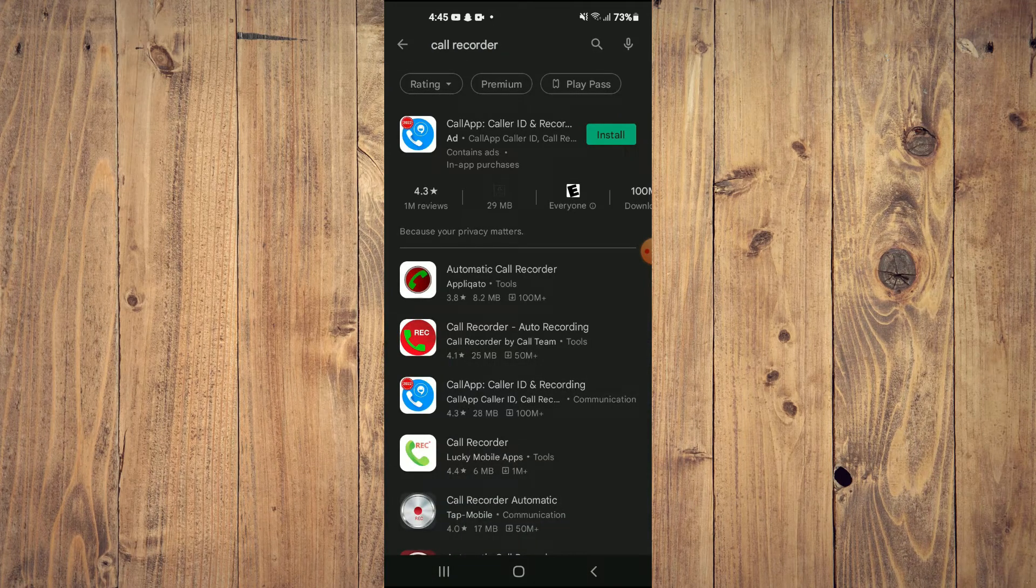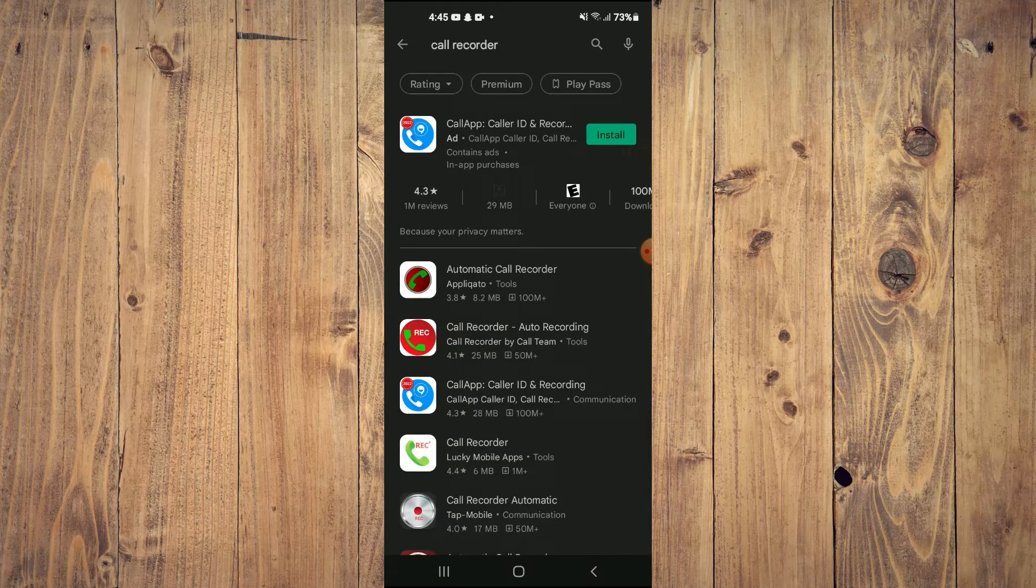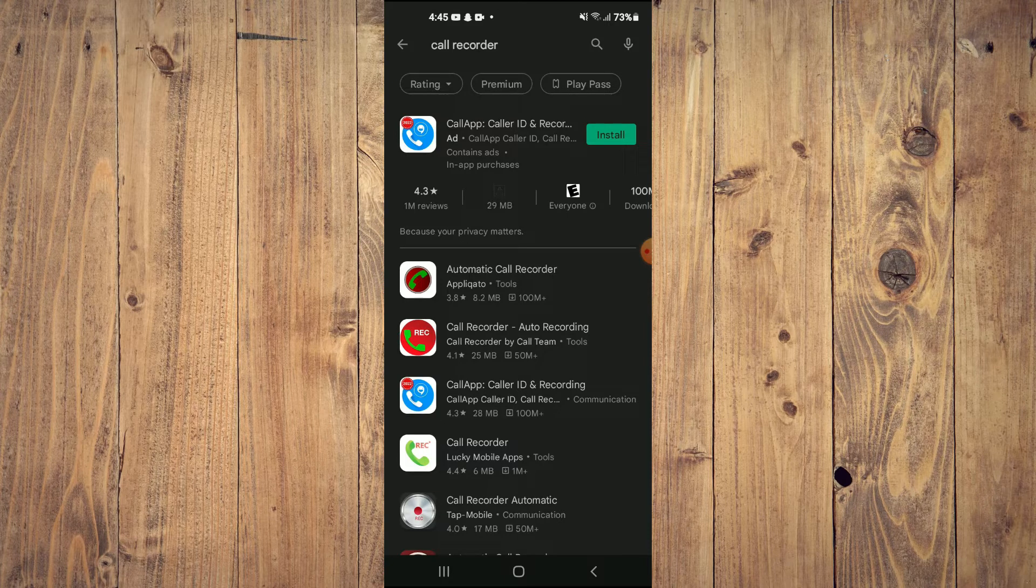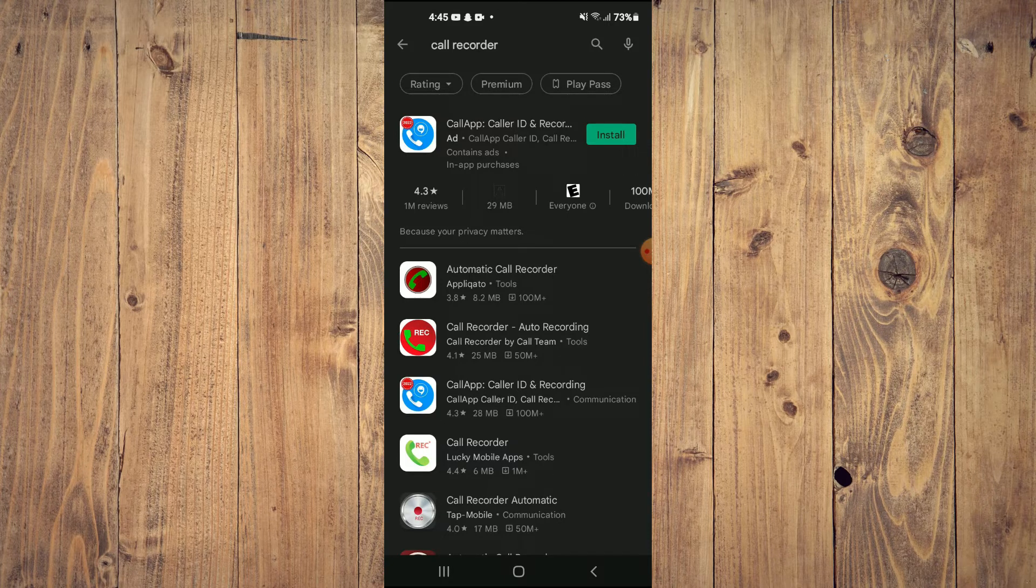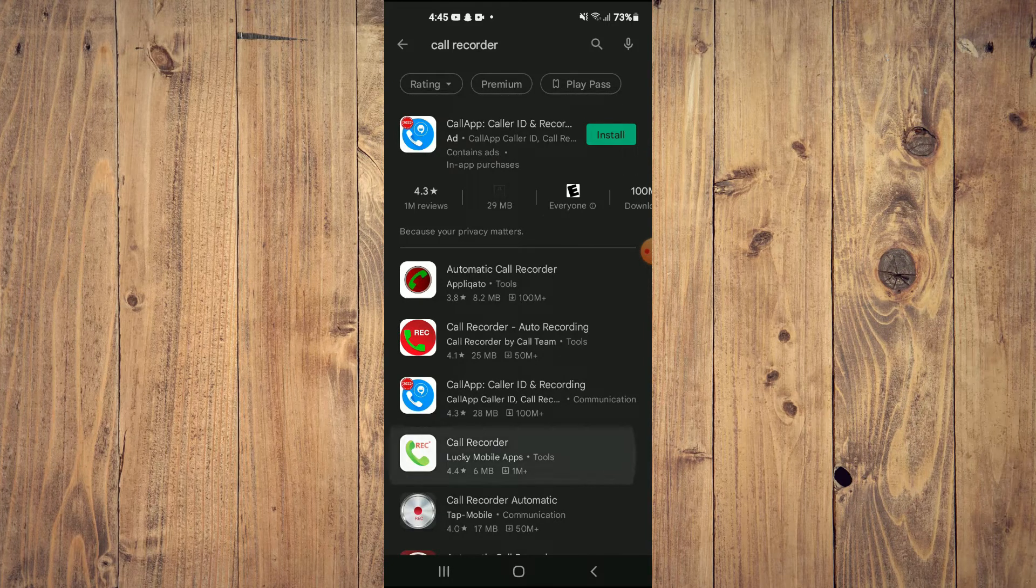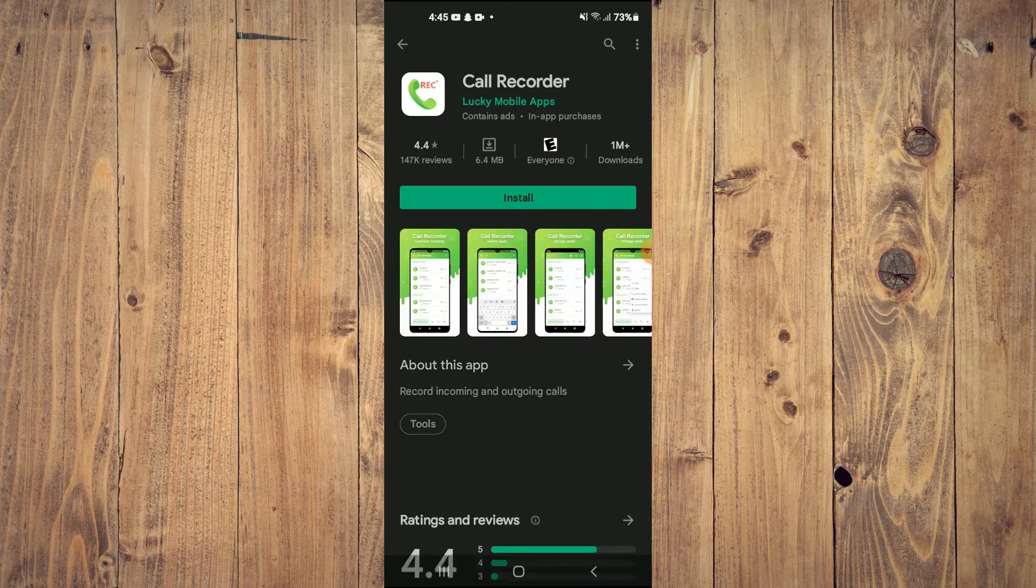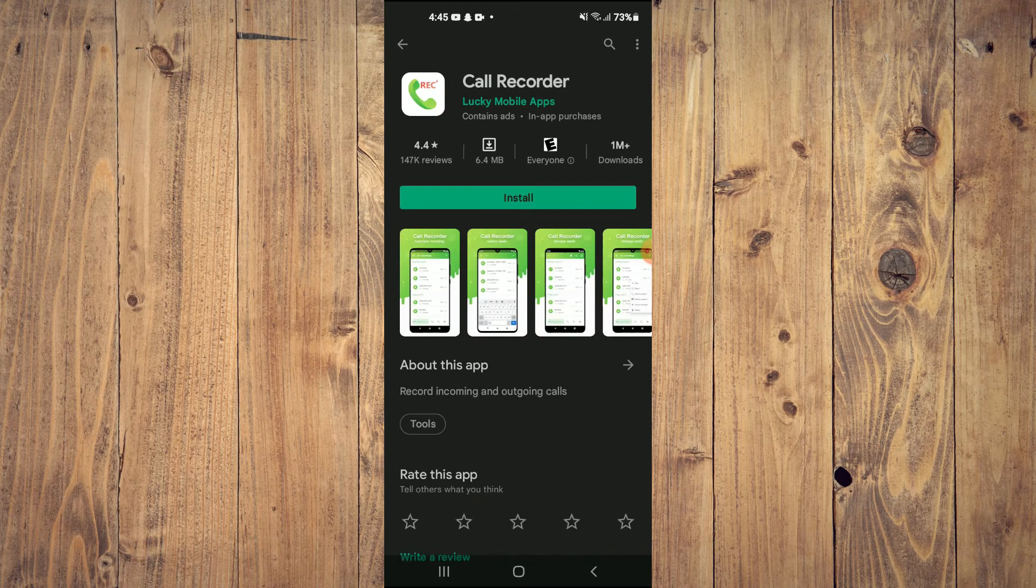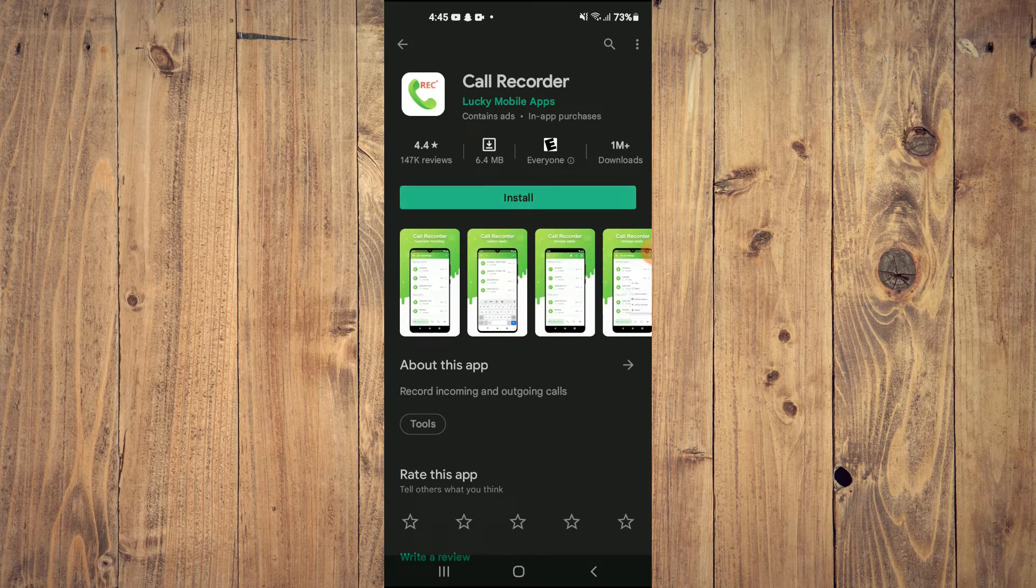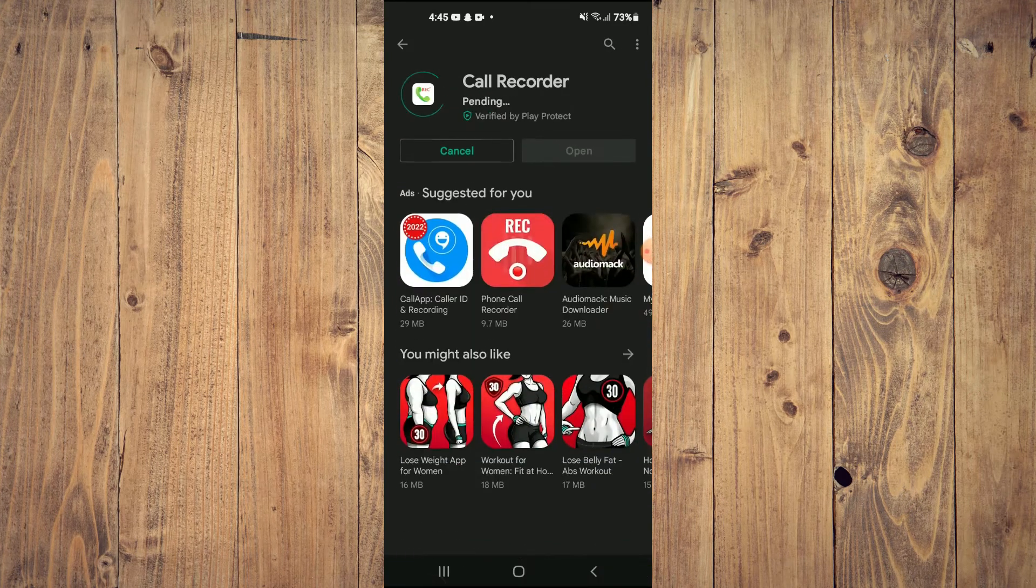And from here, you can tap on the one that says Lucky Mobile Apps Call Recorder. It will be the fourth option right here. Then you are going to tap on Install.